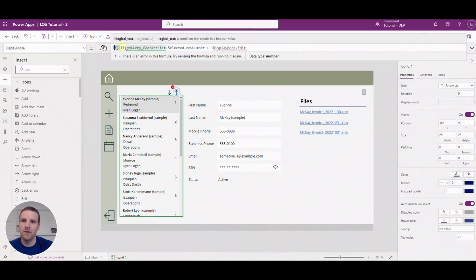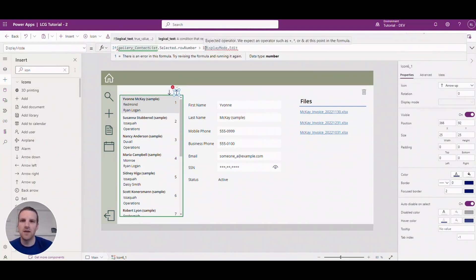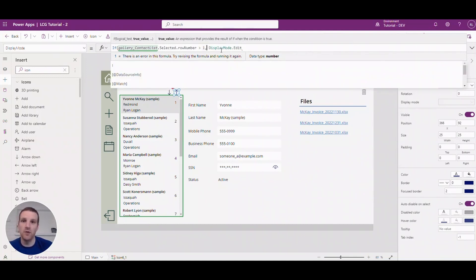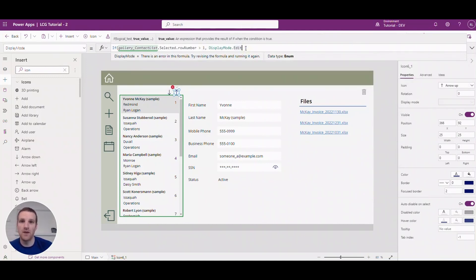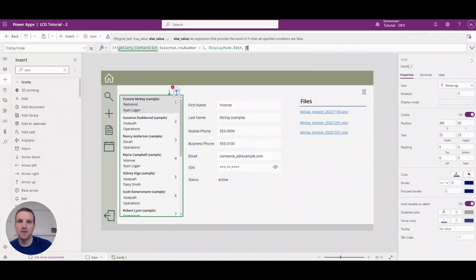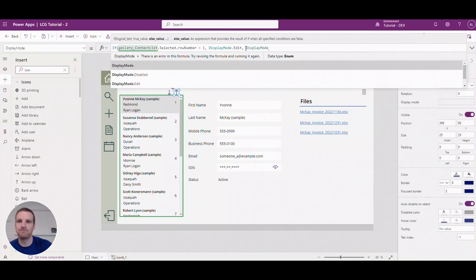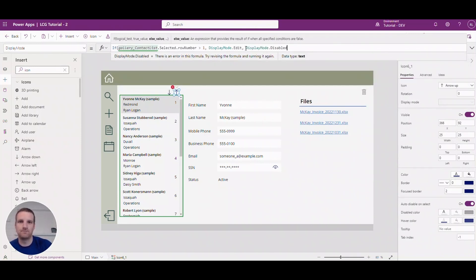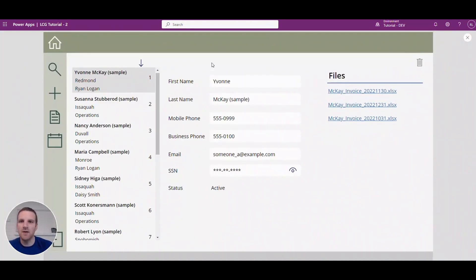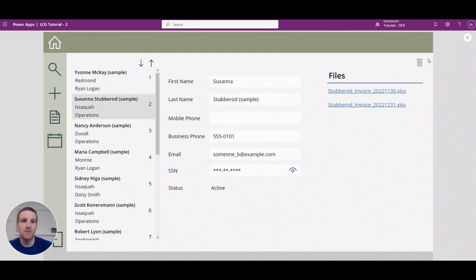All right, add that in place here. If it's greater than one it's available, otherwise it's disabled. So we'll say display mode disabled.